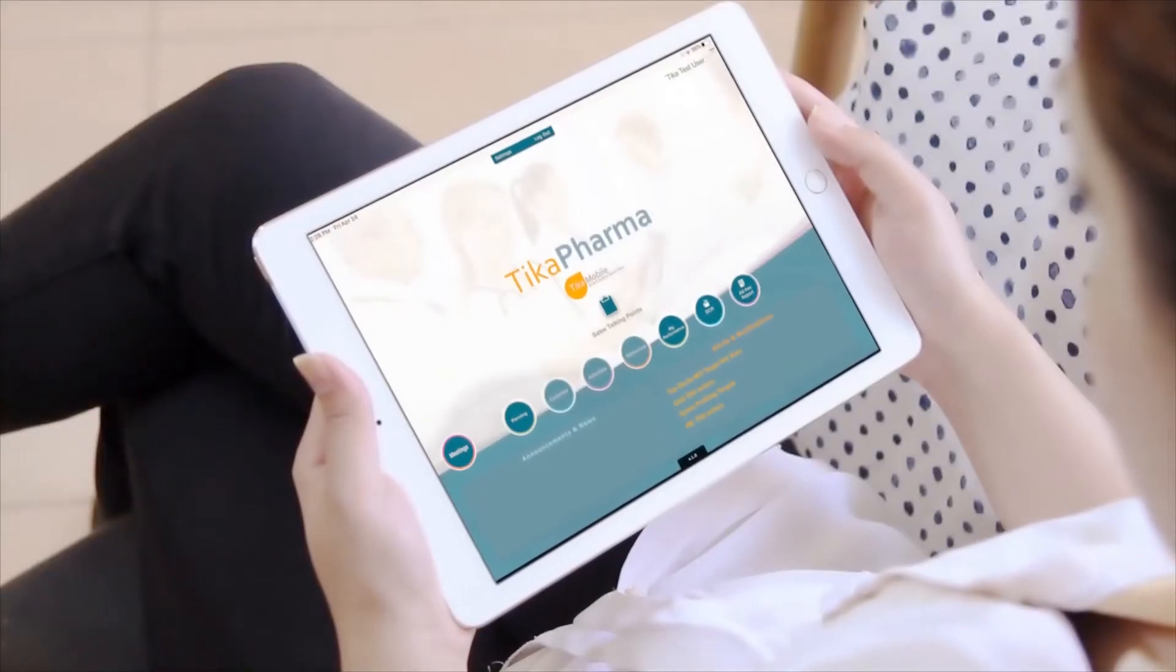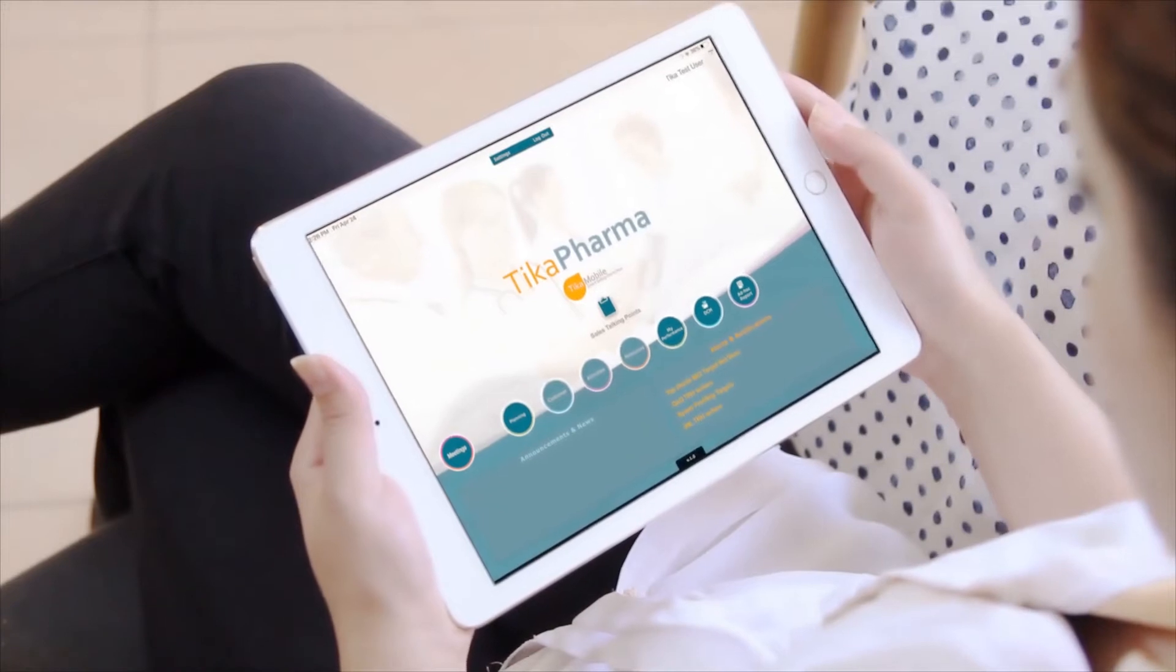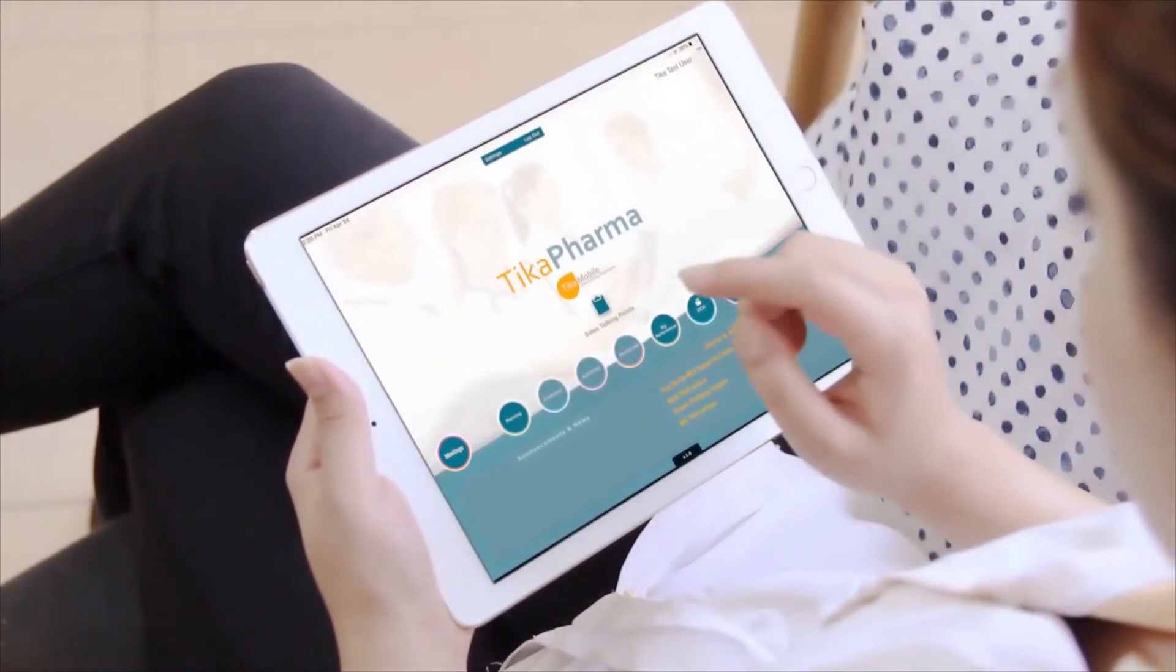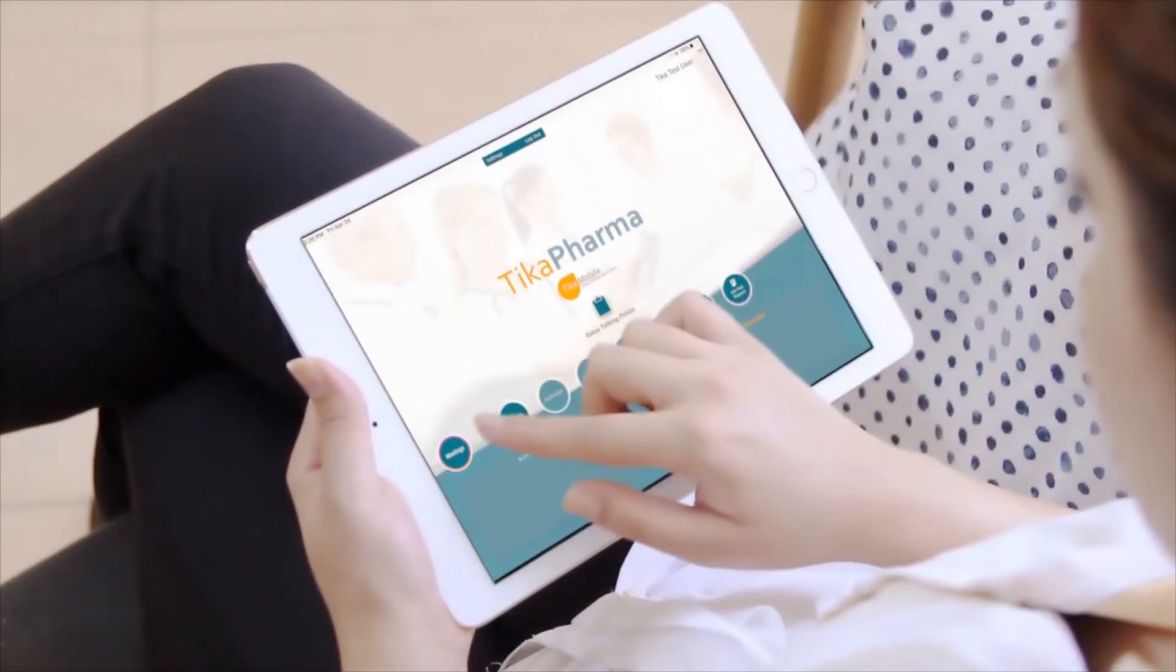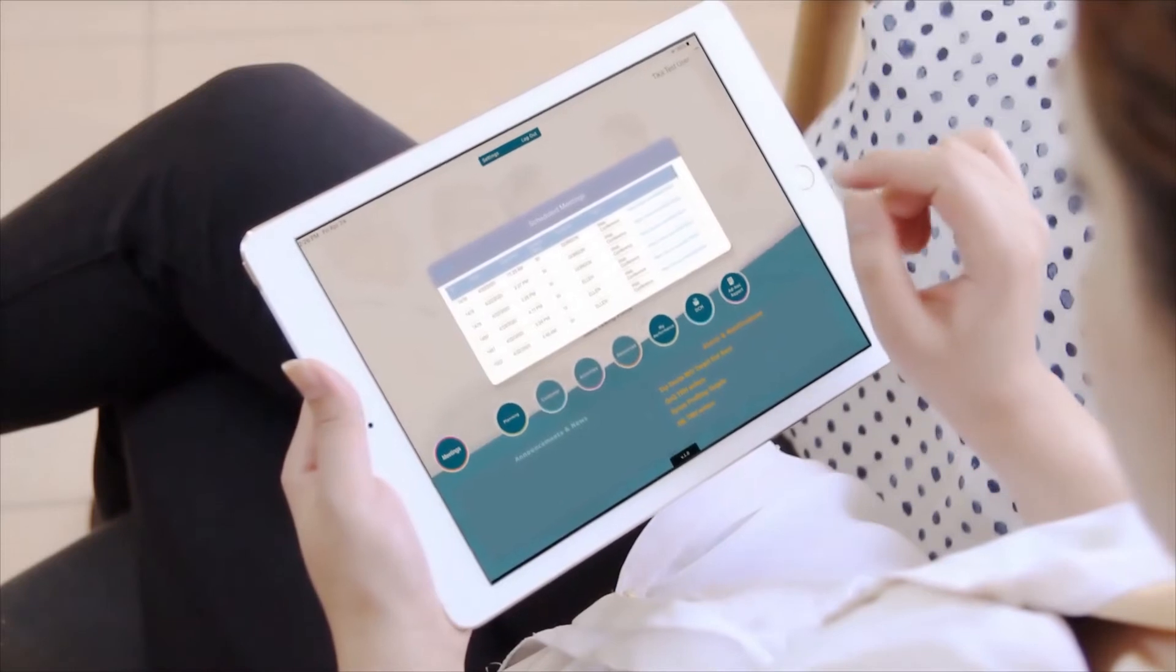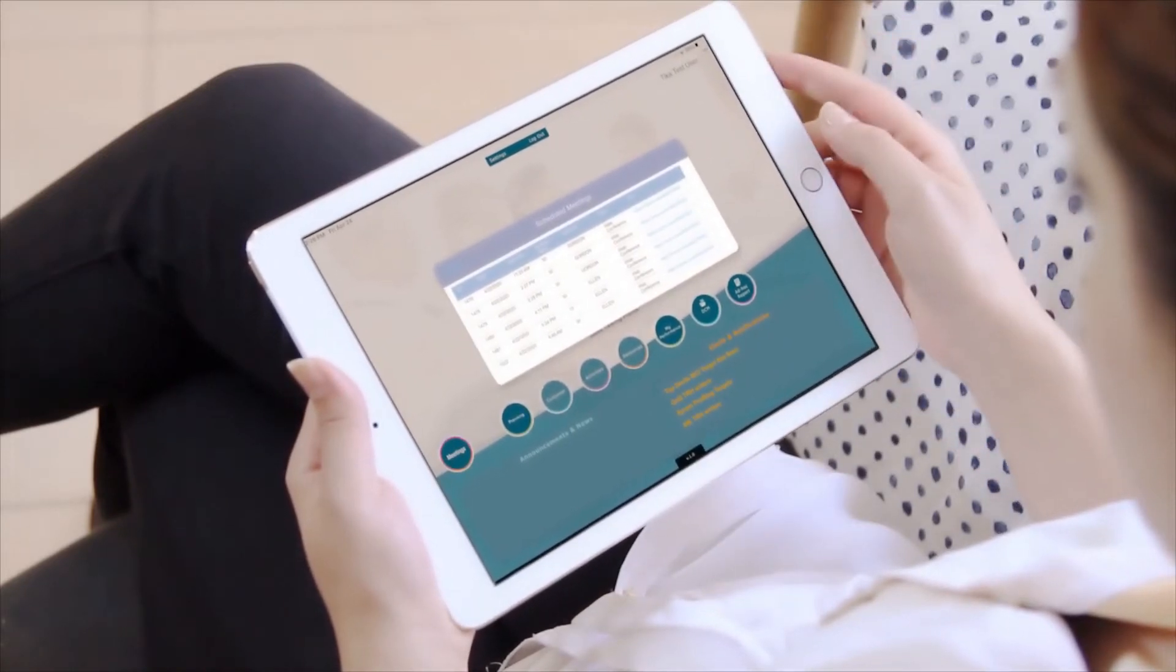Through a simple workflow design, life science teams can easily access the list of future virtual meetings with physicians and stakeholders within one click upon logging into the Tika application.